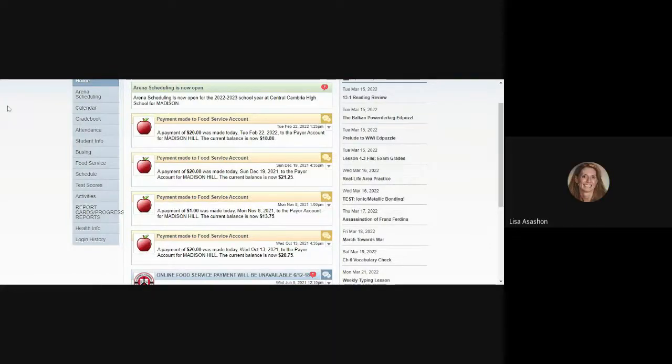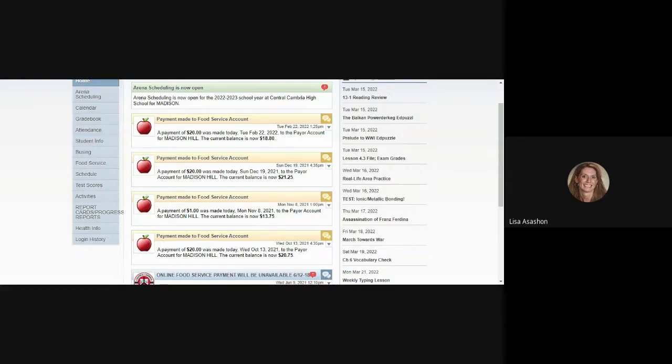This video is a guide for how to build your schedule during Arena Scheduling. First, you'll want to log into your Skyward account.